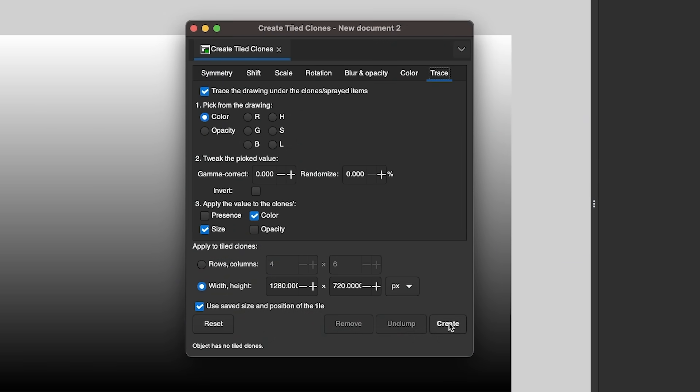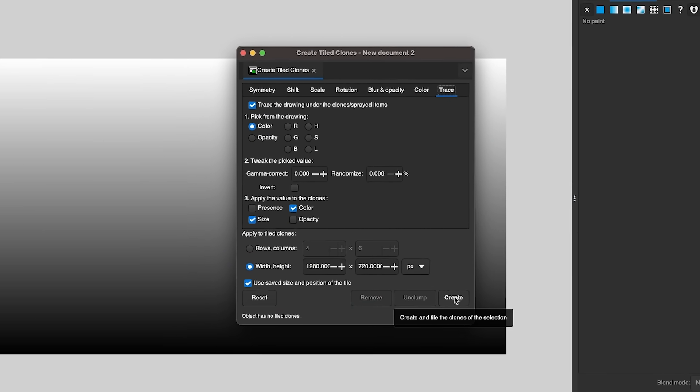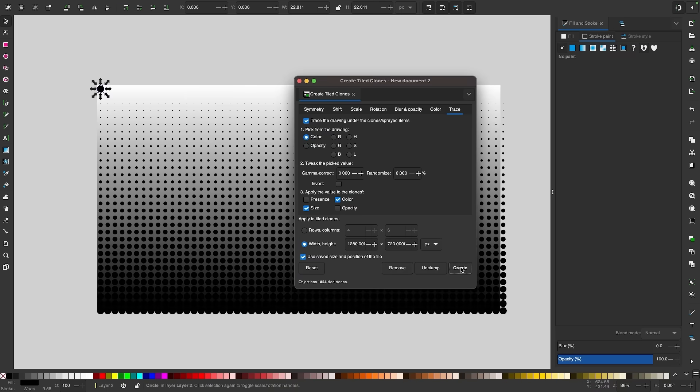Unfortunately, Inkscape and GIMP lack the ability to do this natively, but there is a simple workaround, so let's have a look.